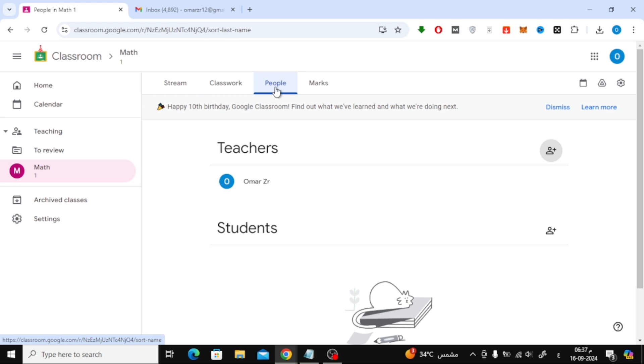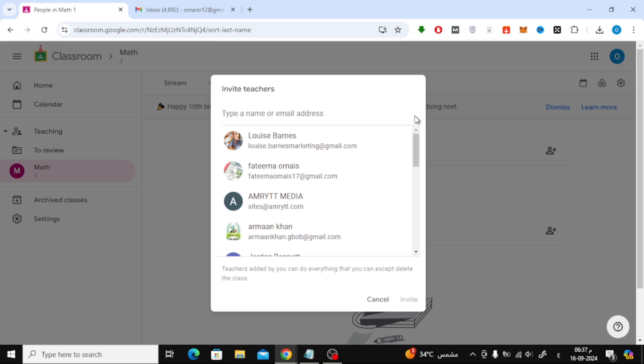Here, you'll find the Teachers section. To add a new teacher, simply click on the little Add icon next to it. A new window will pop up.